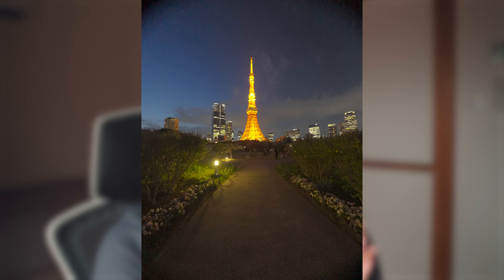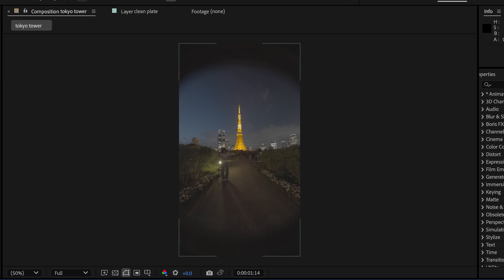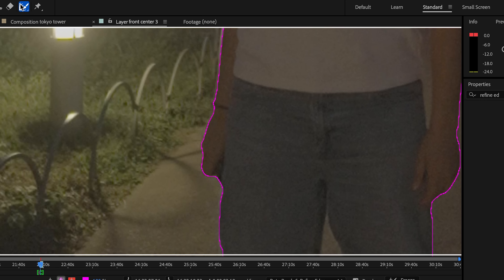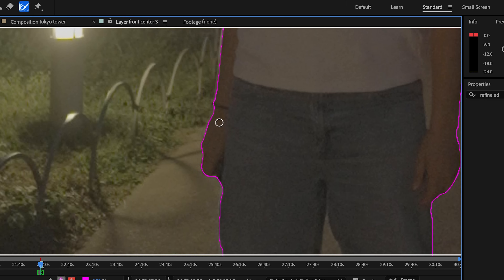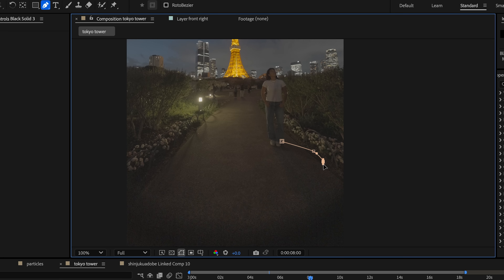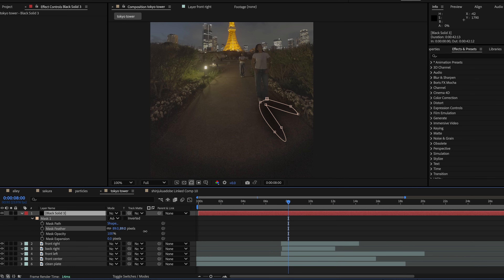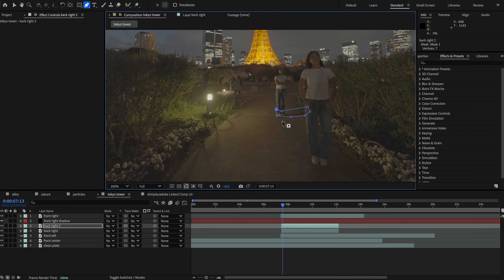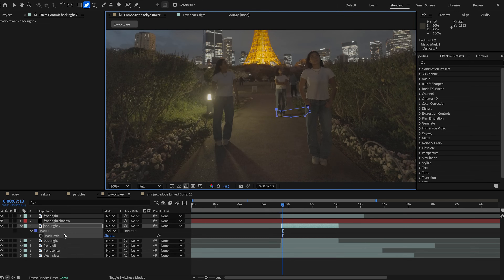First, record a clean plate video and then duplicates of yourself in different areas of the screen. Then we'll use rotoscoping to mask out these different images of yourself onto different layers, and we'll use the Refine Matte tool to clean up the edges. I'm also creating shadows by using black solids, feathering them, and then changing the opacity. Another way you can do this is just masking out those original shadows on your clip, depending on how you shot the image.